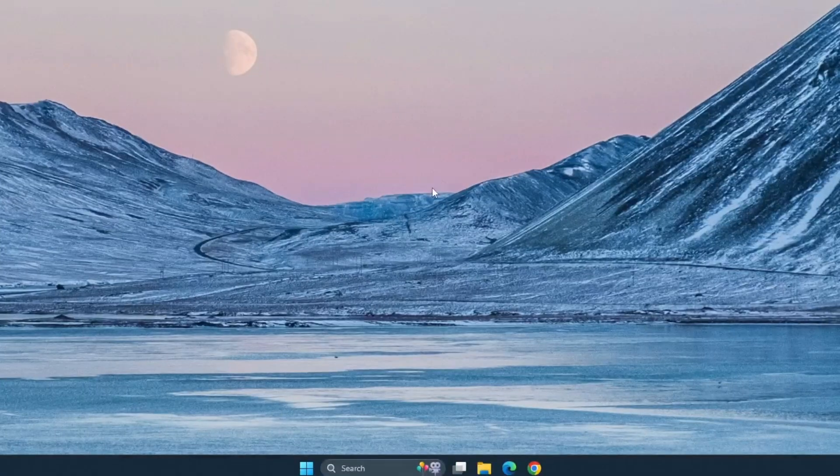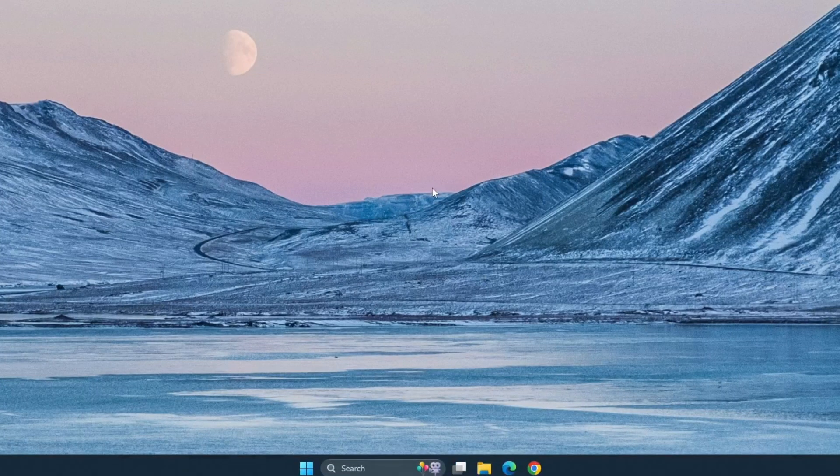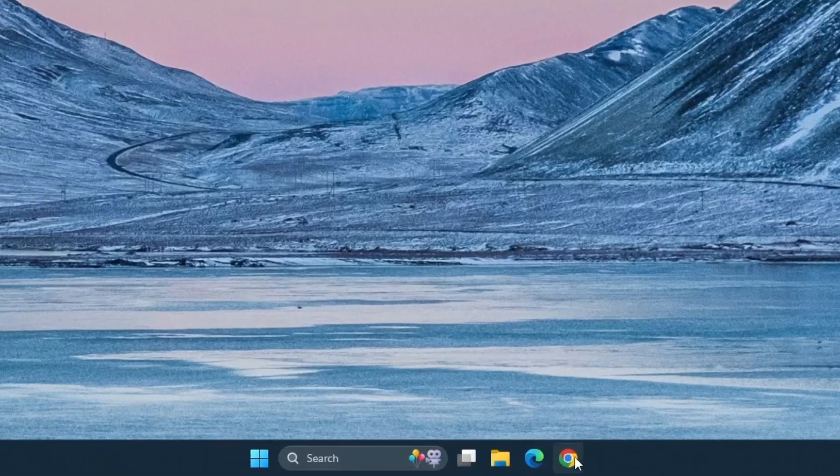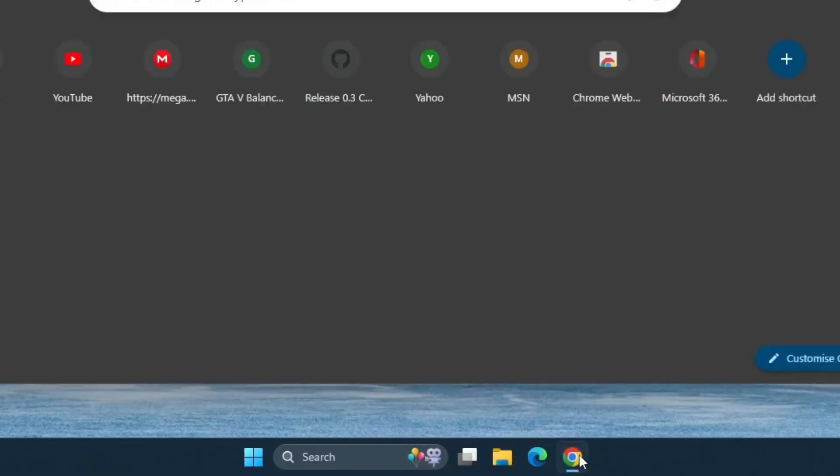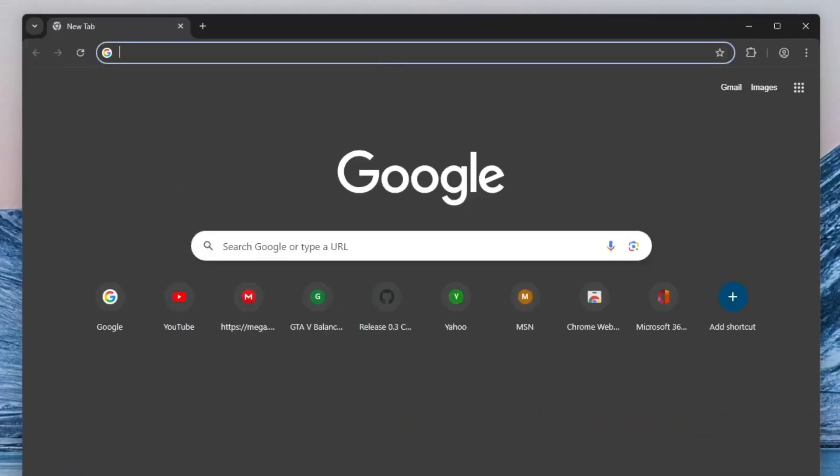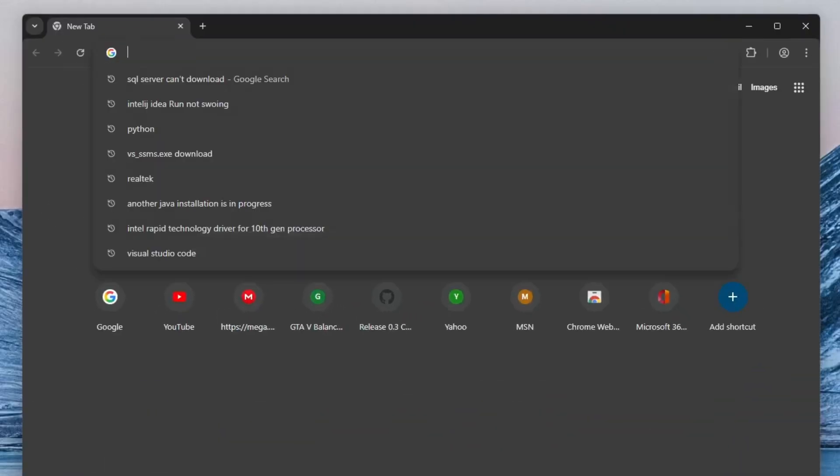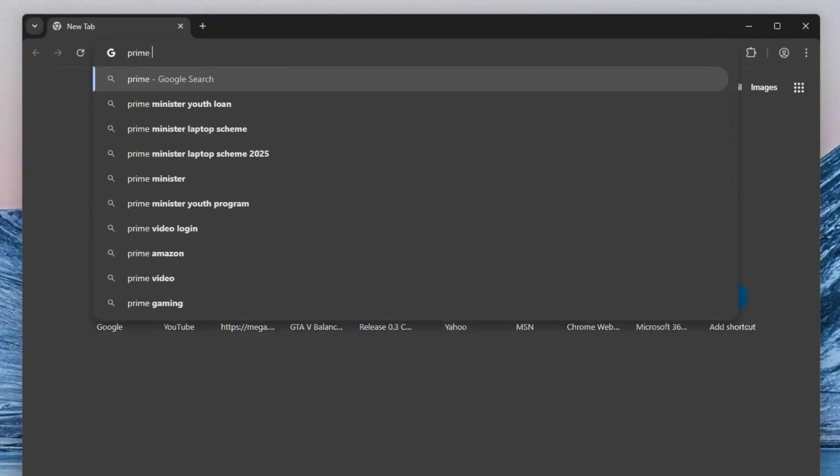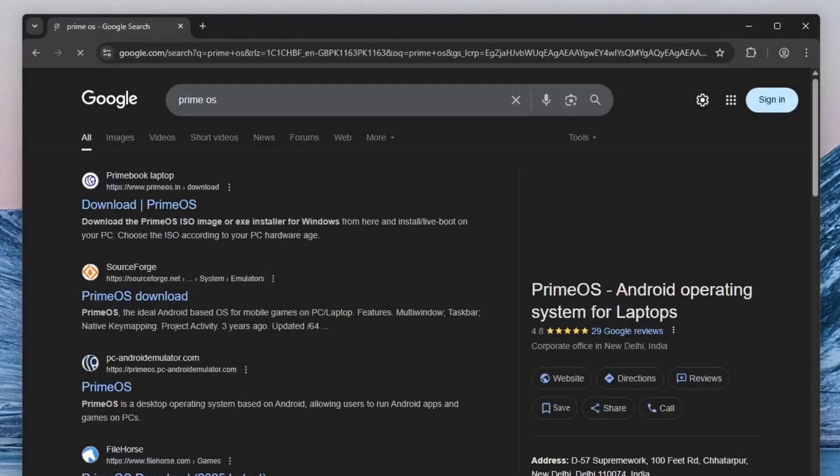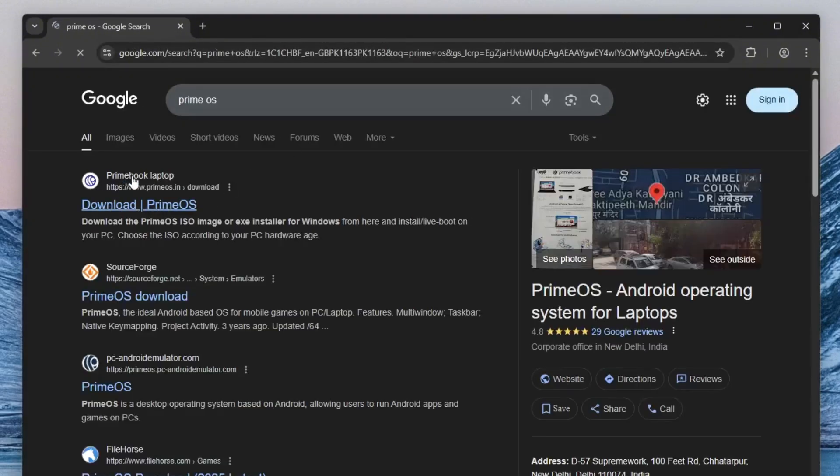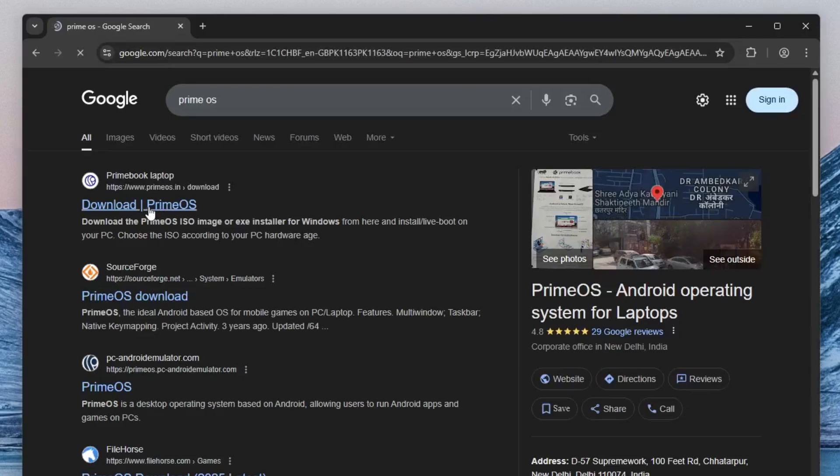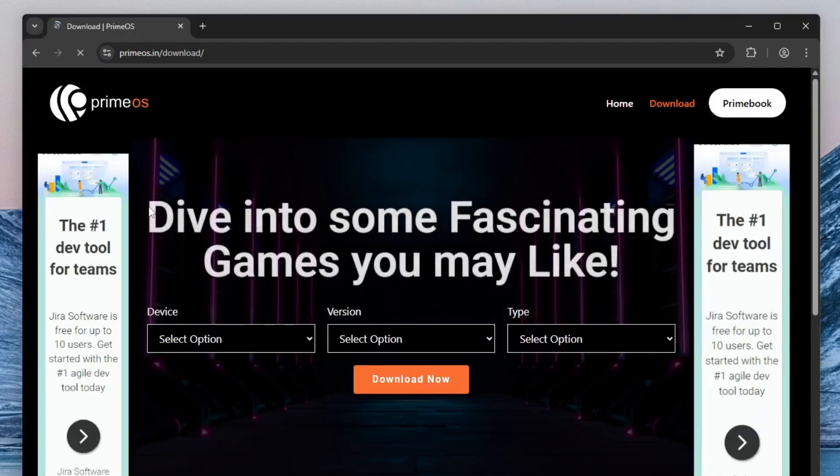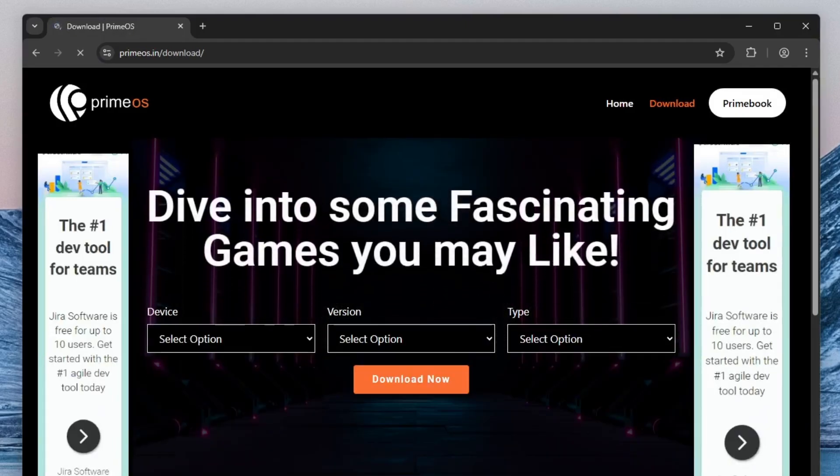Alright guys, let's get started by downloading PrimeOS file first. Open your web browser and go to the search bar, type in PrimeOS and press enter. From the results, click on the official link, PrimeOS.in. It's important to make sure you're visiting the correct and official website to avoid downloading the wrong or potentially harmful version.